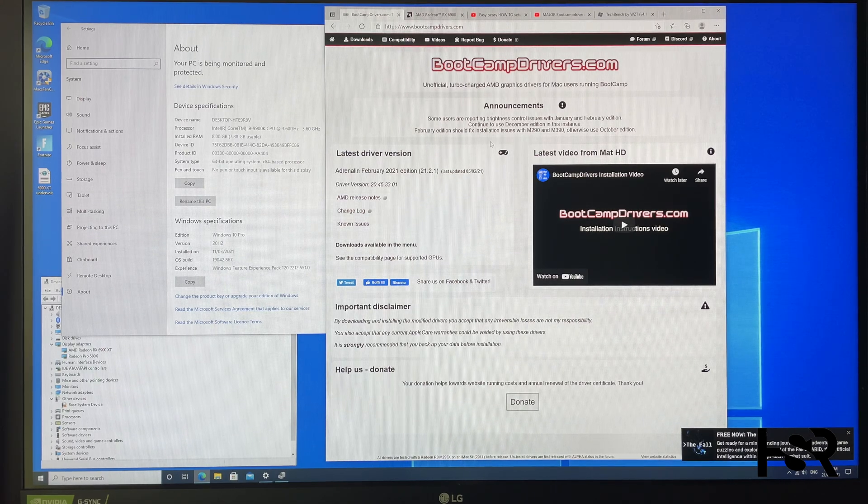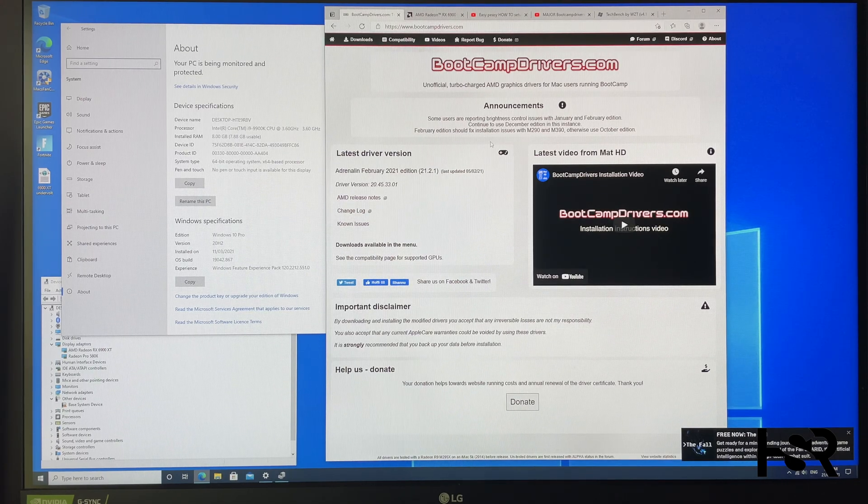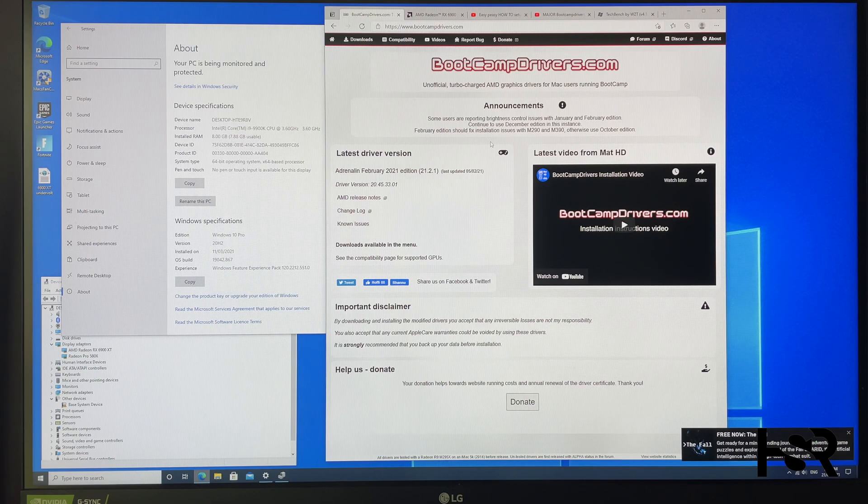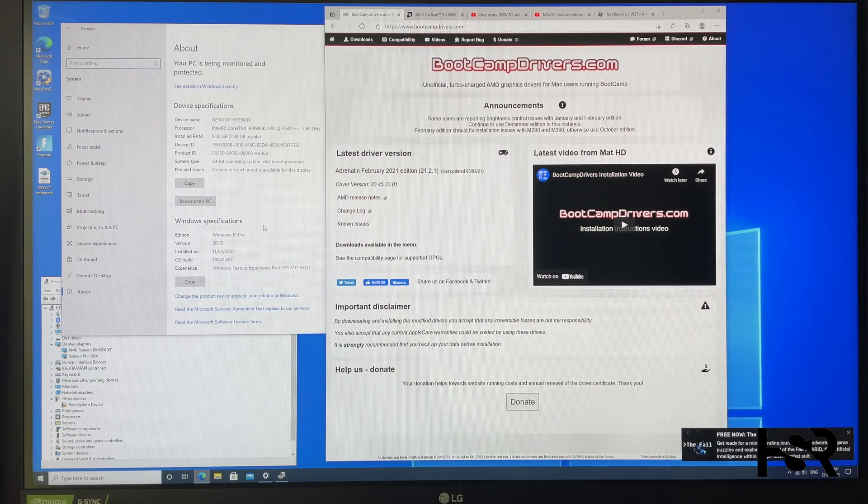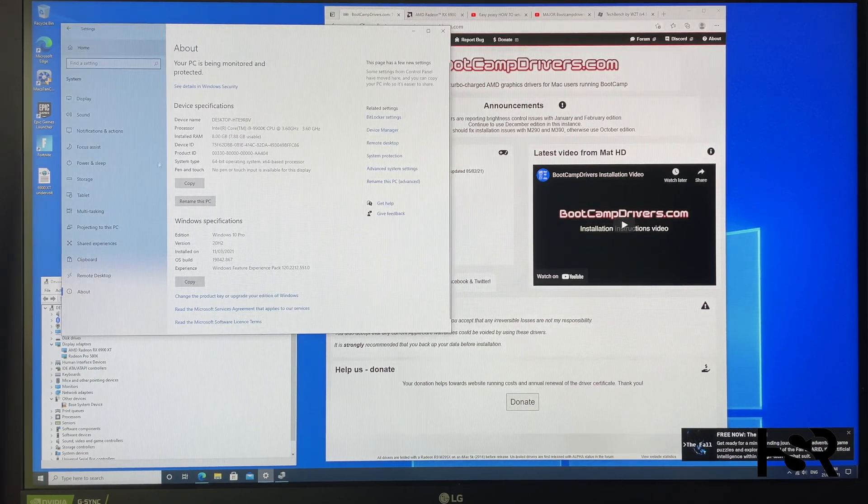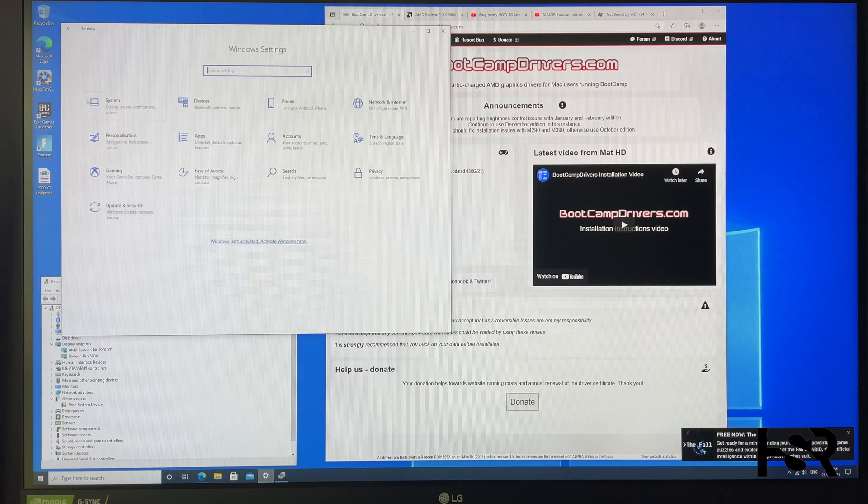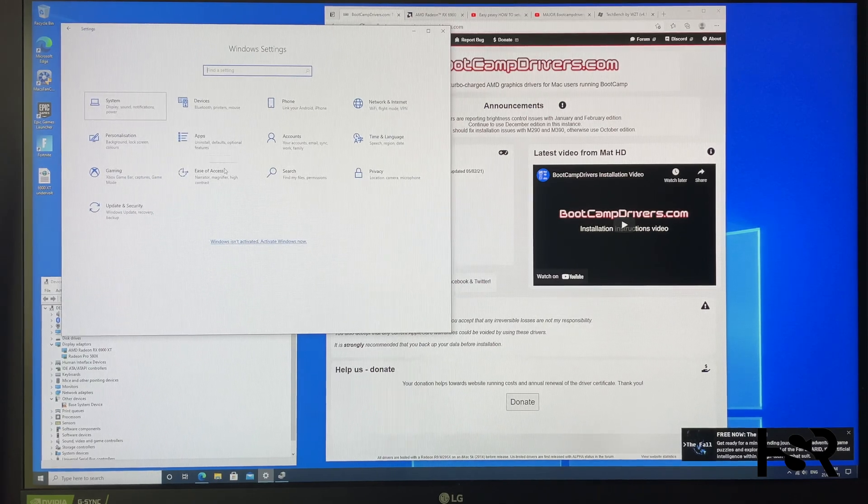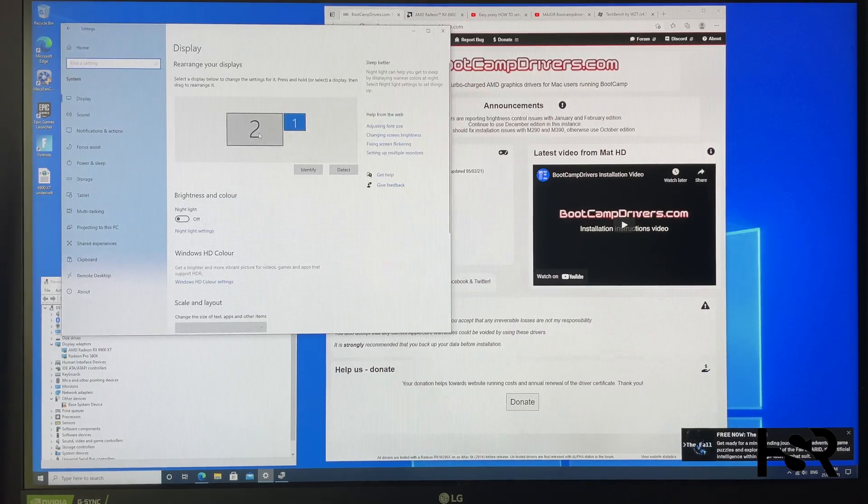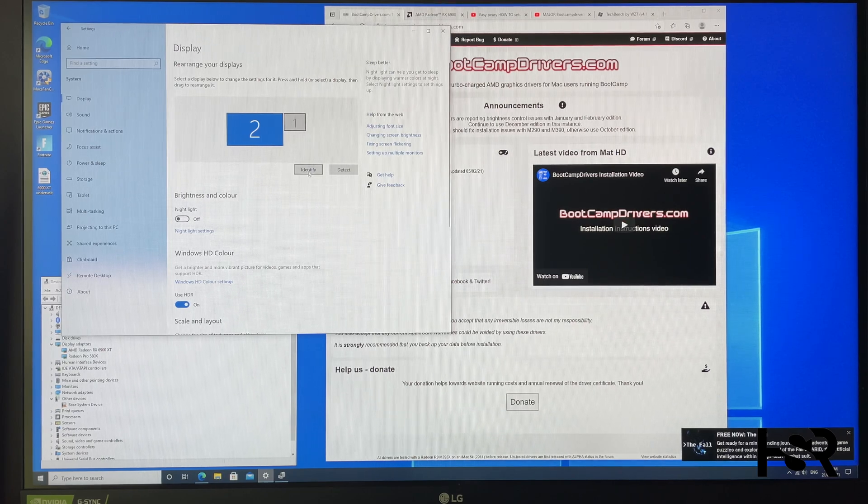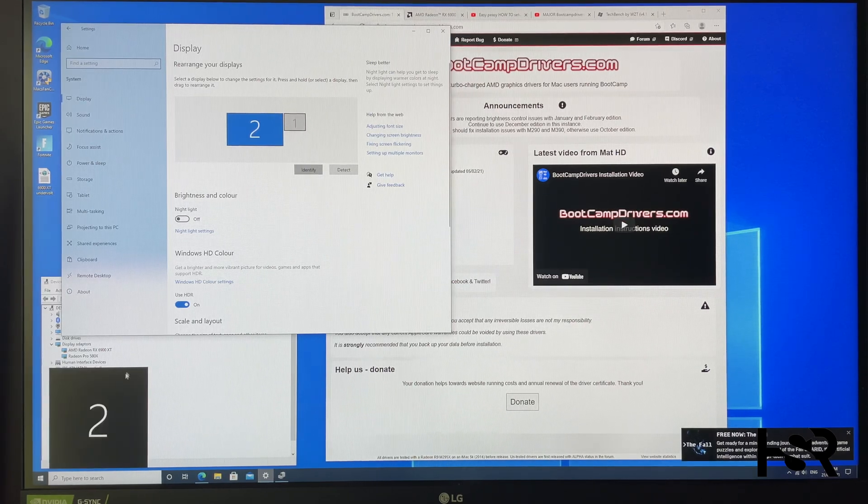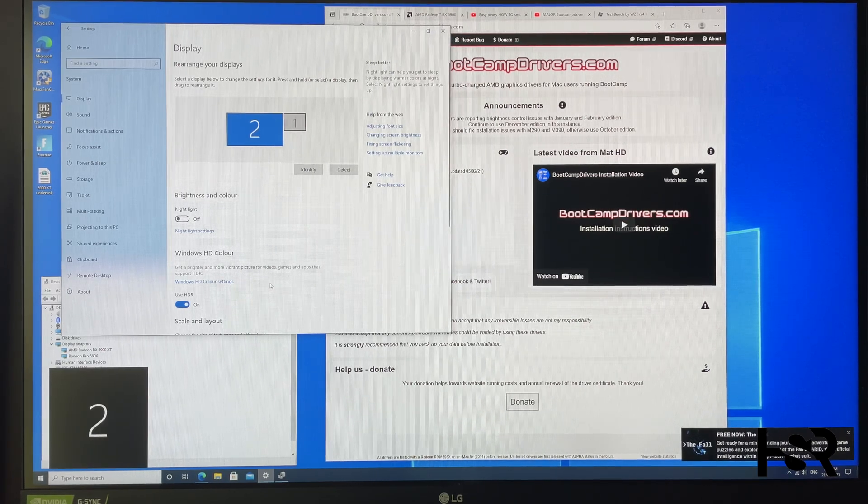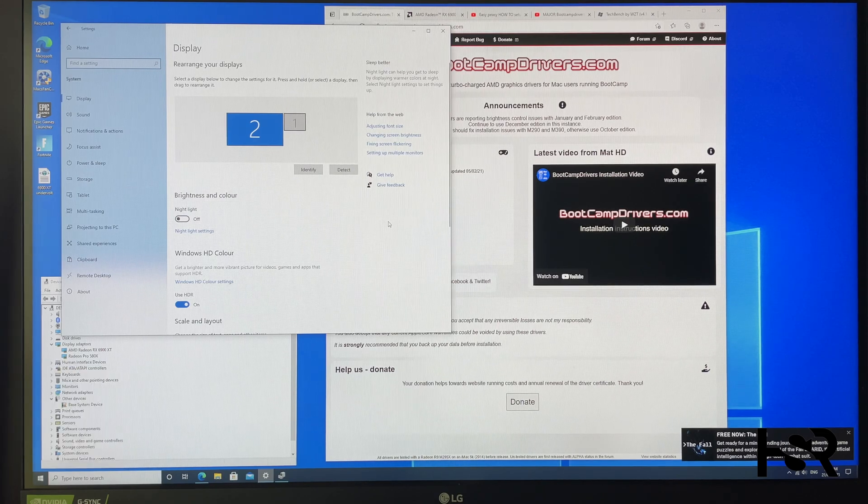Plug it in when the computer's off, turn on your eGPU, leave it on for about five seconds, and then turn on your iMac. It'll work flawlessly and just boot into your iMac. Then you can go into your settings. Make sure on the first boot you go into your settings and into display.